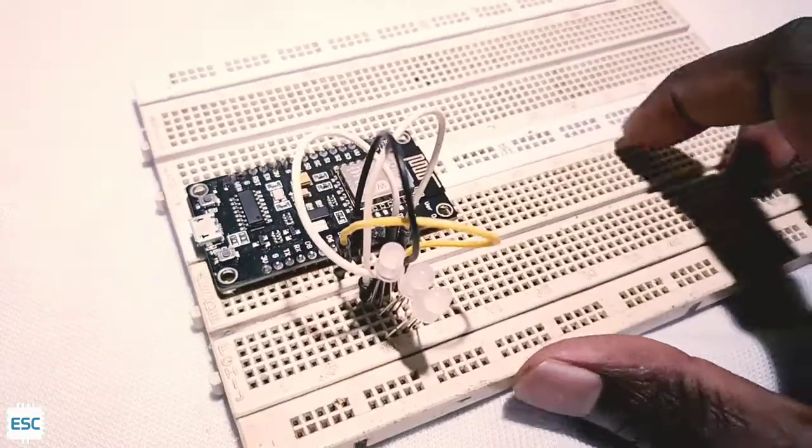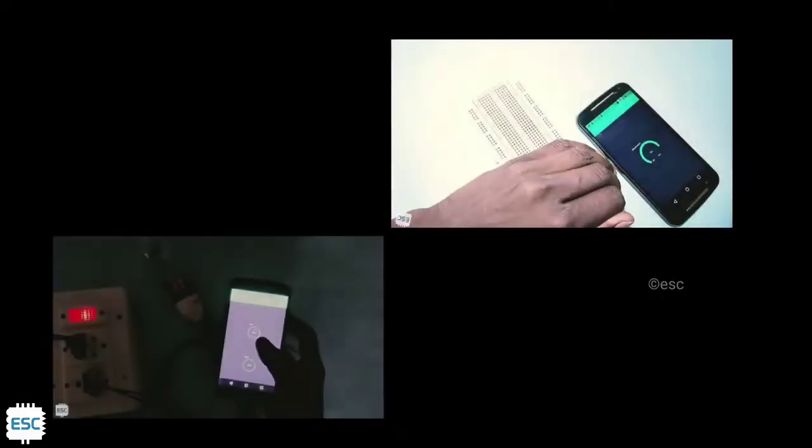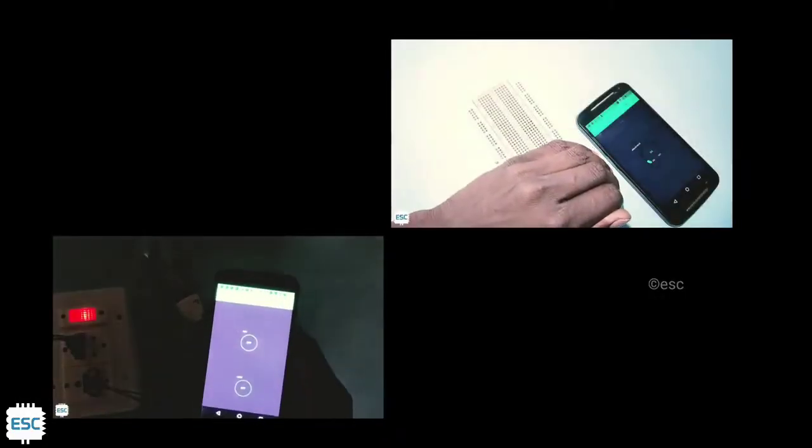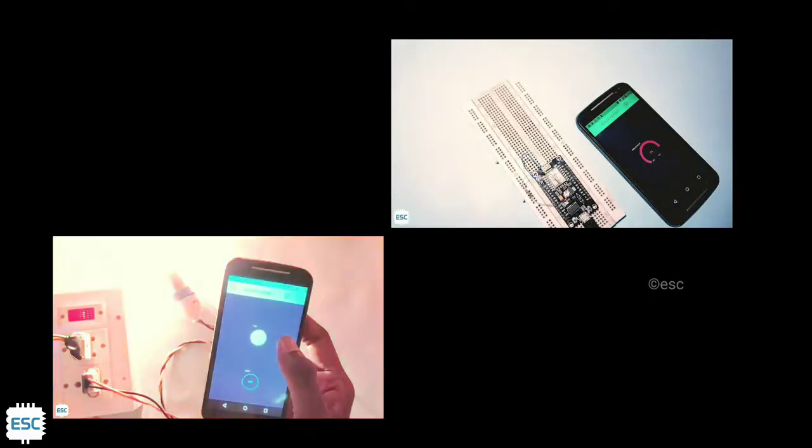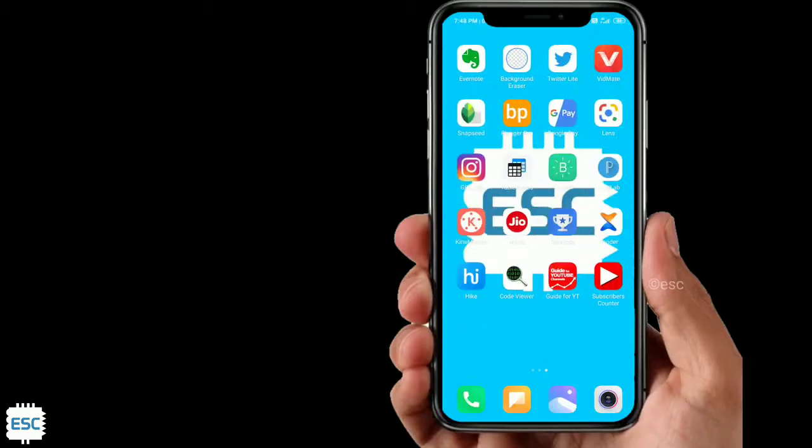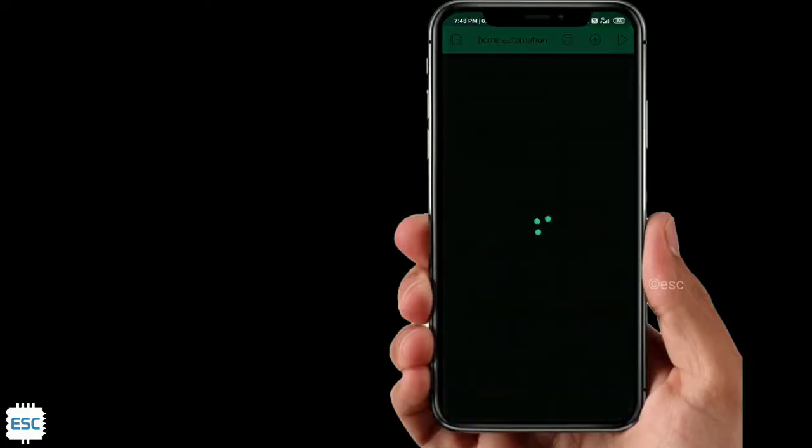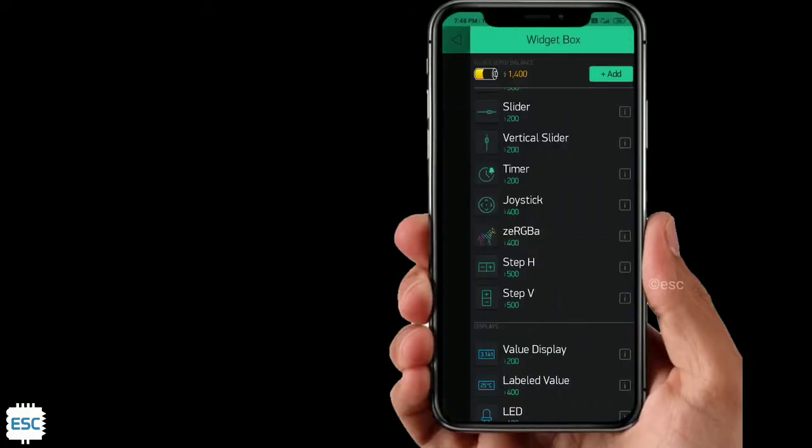Now let's talk about Blynk app. If you don't know about Blynk or how to set it up, please watch my previous videos. Now open Blynk app and click on new project. Then click add button, add three sliders and one zeRGBa.